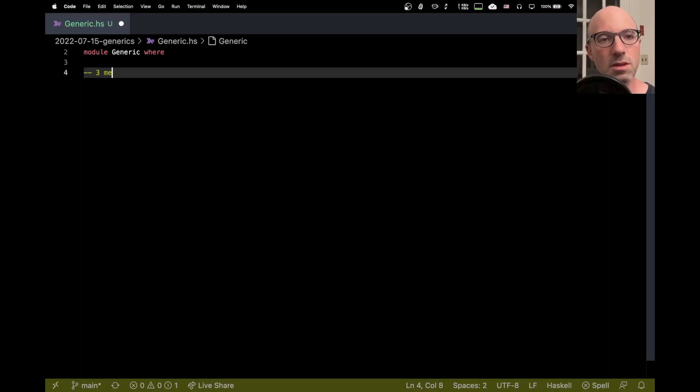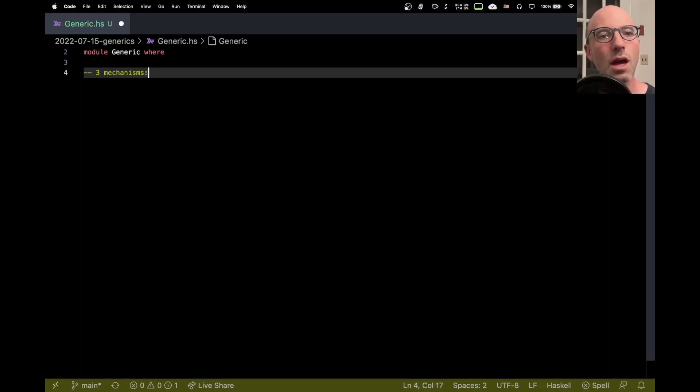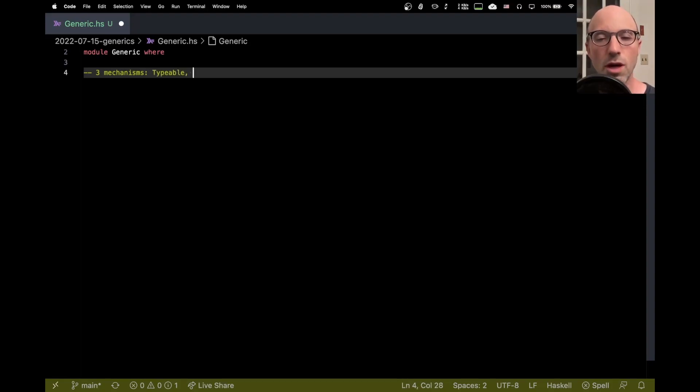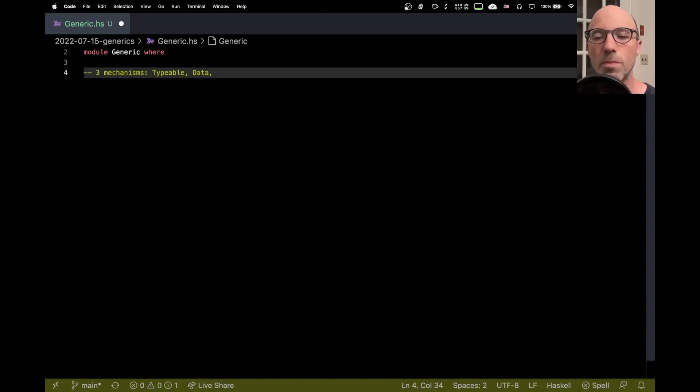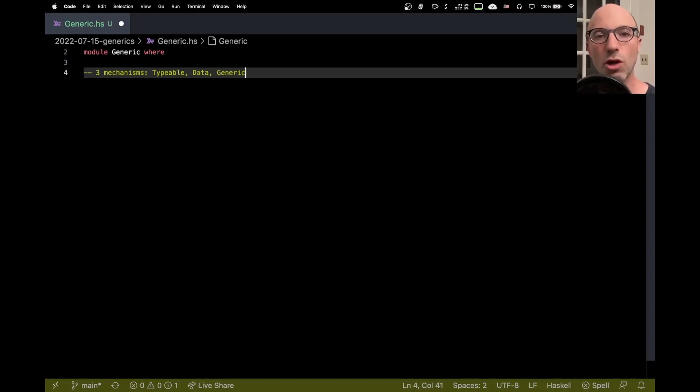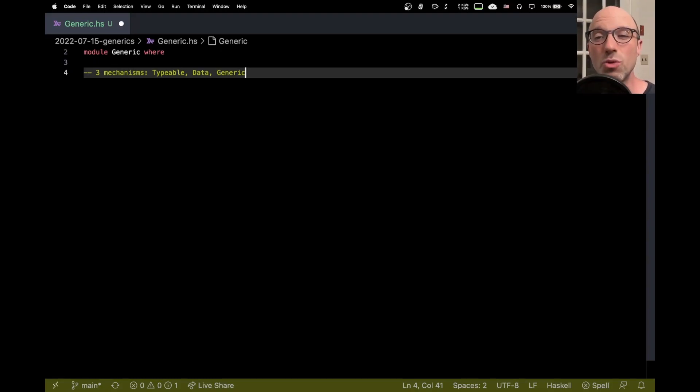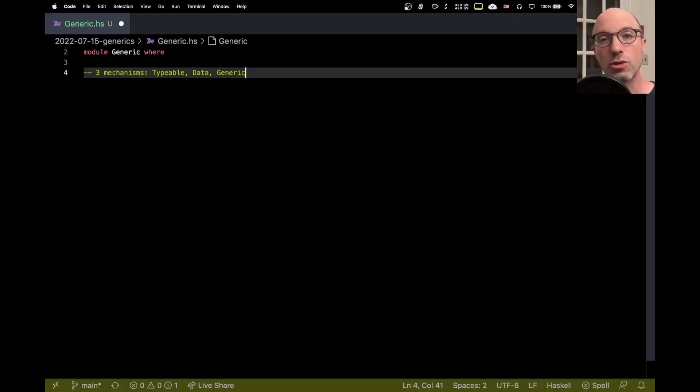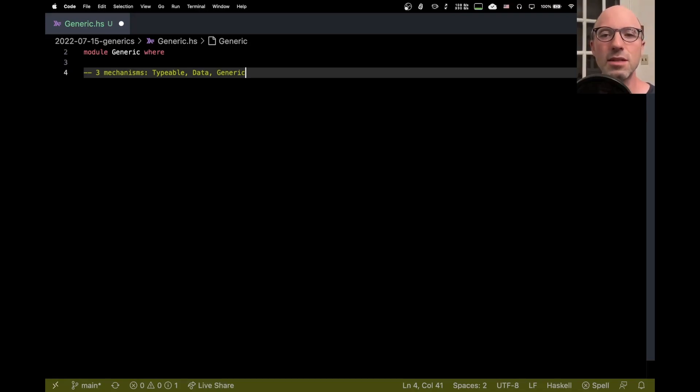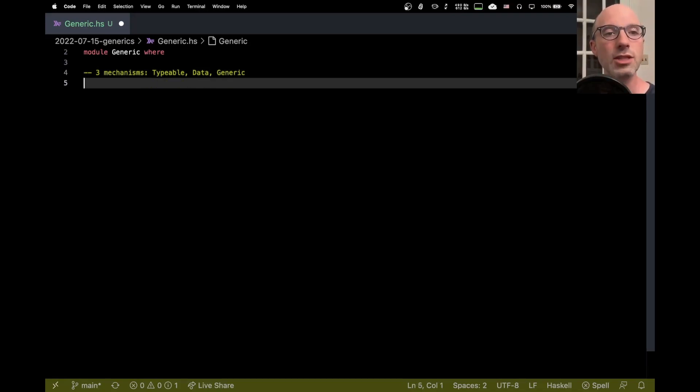So we have three mechanisms, if I could spell, and so we have something called Typeable which we'll talk about. We have something called Data. You may have seen deriving data every now and then and then we have something called Generic. These are the three different mechanisms that we're going to review and sort of talk about a little bit about what they do. This isn't going to be so much about details of how to use them but just sort of understanding the kinds of problems that these different solutions solve. So let's jump in.